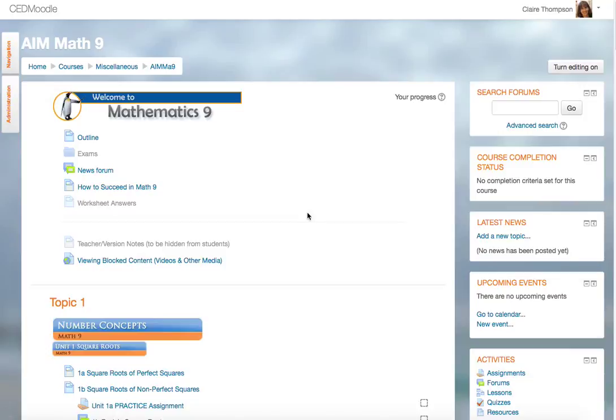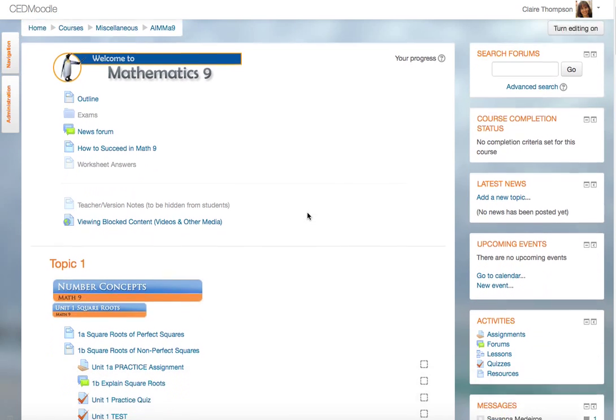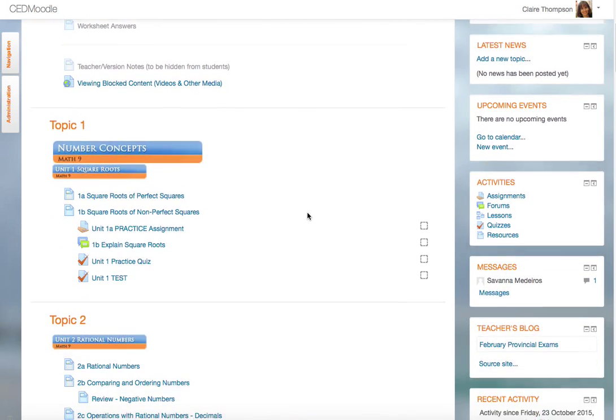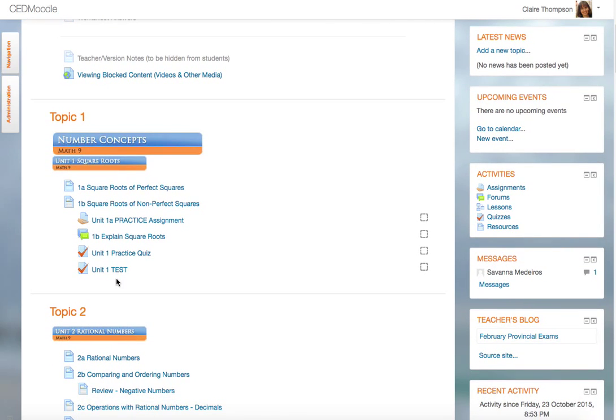This is how you find out what the password is for a test in Moodle. You have to have the teacher role, and if you do, navigate to the test that you're looking for. In this case, I'm going to go to the Unit 1 test.